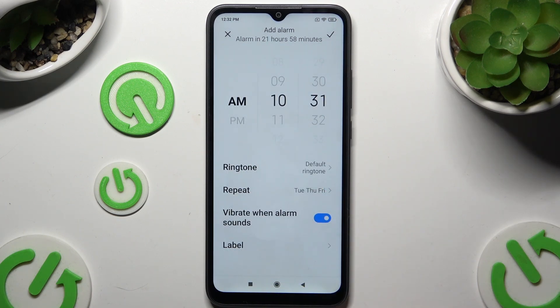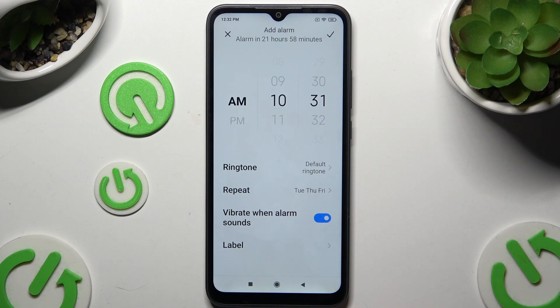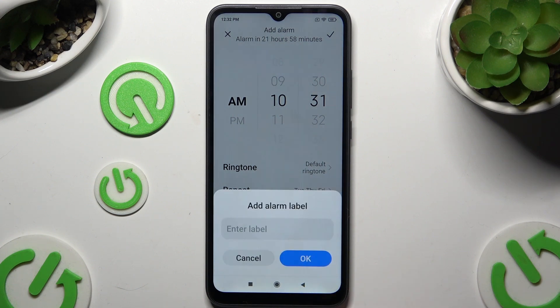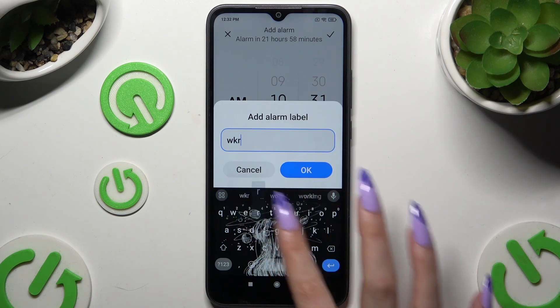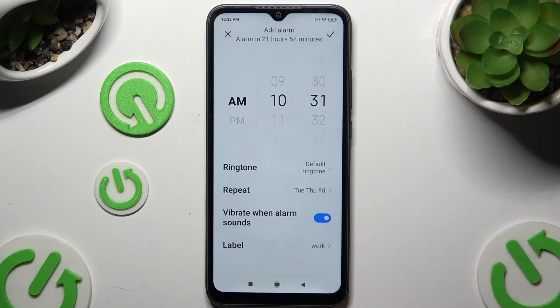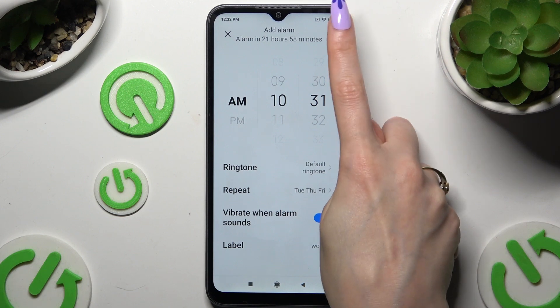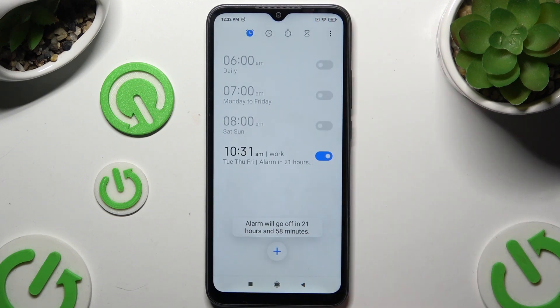Then to disable or enable haptic feedback use this switcher. Hit Label to name your alarm and choose OK. To save it, use the check mark at the top right corner.